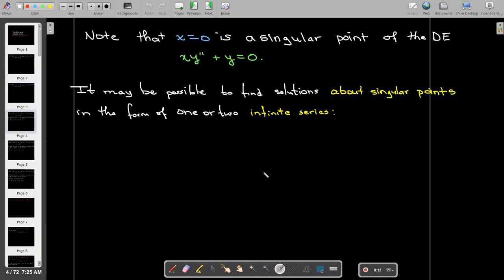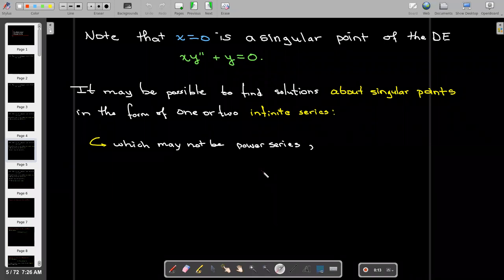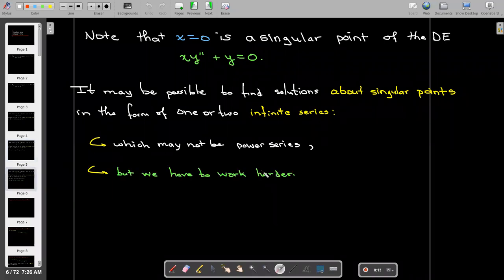We might be able to find series solutions about singular points. They may have one or two infinite series — and we say infinite series because they may not be power series. Their exponents may be fractions or rational numbers instead of integers, and we are going to have to do more work to find those solutions.